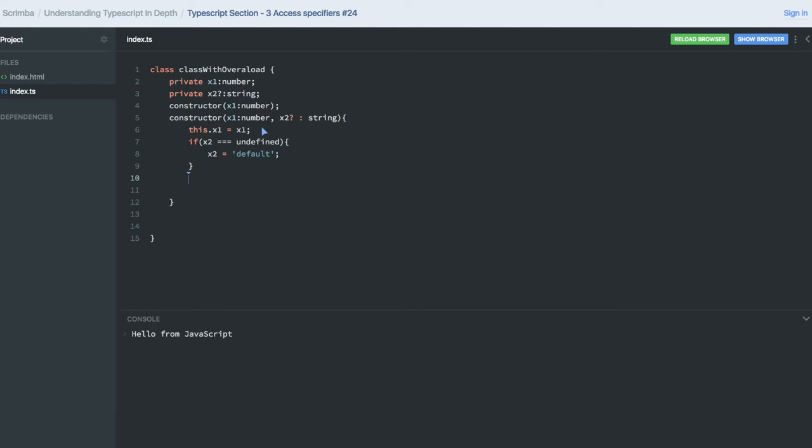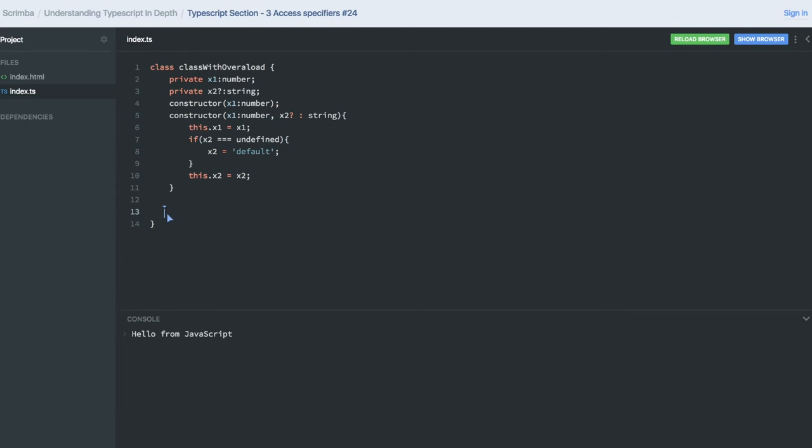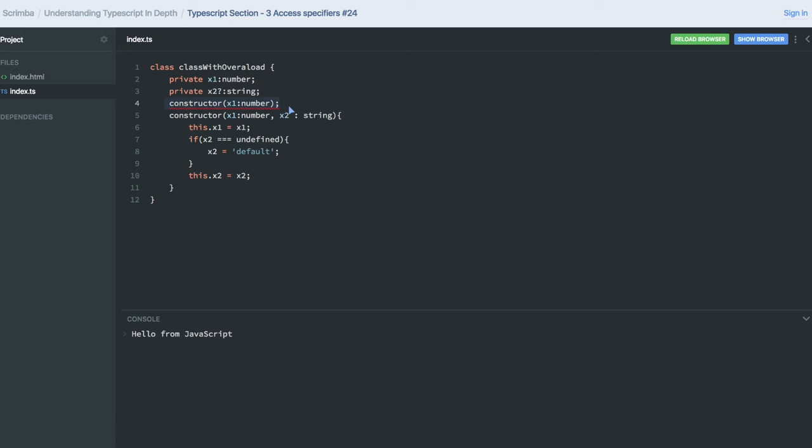Once this is done, this.x2... Now we will see in what cases we were getting errors and in what cases we are not. x2 overload constant signature is not compatible with the functional implementation. Actually, there is one constructor which is not having definition, but there is another constructor with the definition. You can have only one constructor with the definition; you cannot have both constructors with definitions. So one constructor you need to leave without definition.